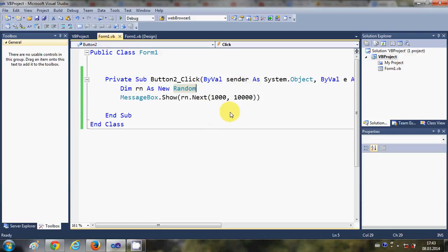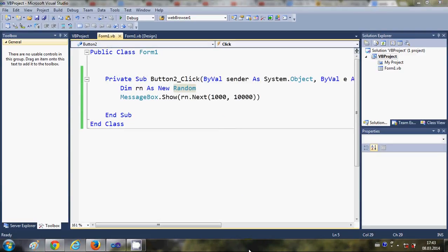In this way you can create a random number between any minimum and maximum limits. Random number generators are commonly used in games when you want a function to perform randomly or generate random numbers. I hope you've understood the concept. Please leave a comment and subscribe. Bye for now.